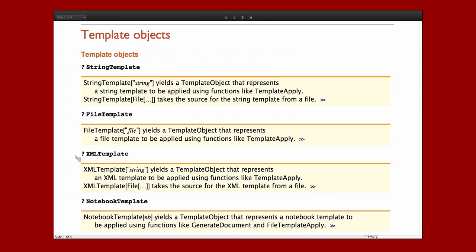When we talk about reports, we're actually talking more generally about what we refer to as template objects. Here I just listed the standardized template objects that we support in the documentation. I'm not going to cover them all in this talk.